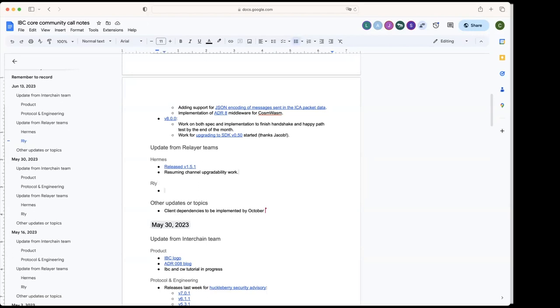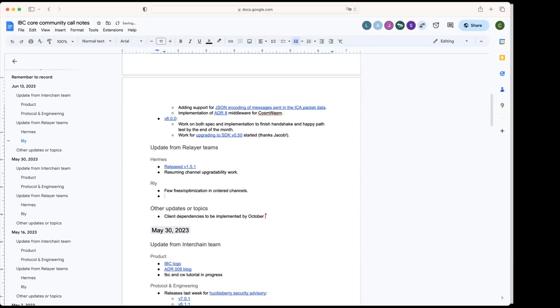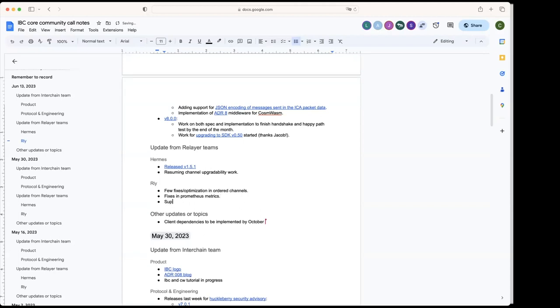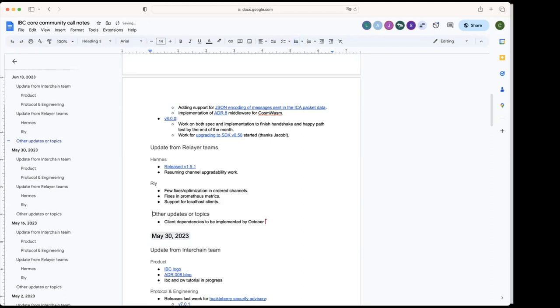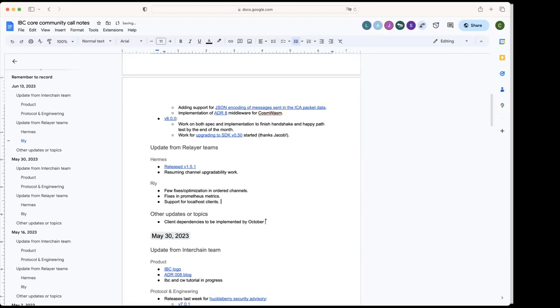Okay, from the relay team. I think the most substantial changes since the last call are we had a few fixes on optimizations on order channels that we figured out when Neutron launched. And then we also had some fixes around our Prometheus metrics. And then, as Carlos mentioned, we did add support for the localhost client. That's still in a PR going through code review, but as soon as that's finished, we'll end up getting a tag release out also. Do you have a timeline for that? Hopefully we can get that merged by the end of this week and then maybe shoot for getting a release out next week. Mm-hmm. But I imagine that would end up being 2.4.